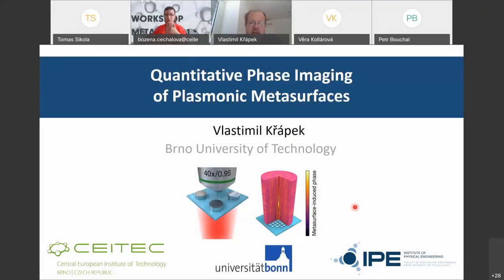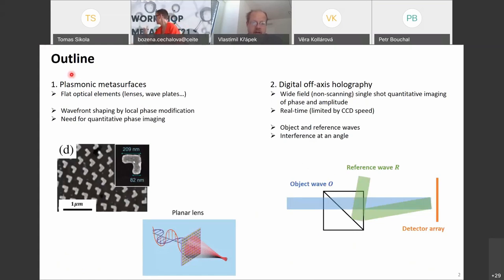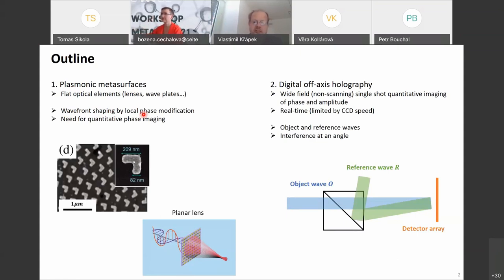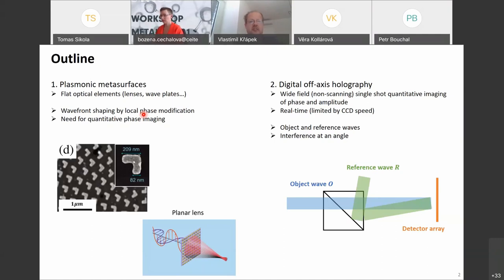Thank you for the introduction. My talk is about quantitative phase imaging of plasmonic metasurfaces. The introduction to plasmonic metasurfaces covers the idea that they shape the wavelength by local phase modification. Light impinges onto a metasurface, is scattered with a certain local phase shift, and that shapes the wavelength and determines the wave properties after transmission or reflection from the metasurface.